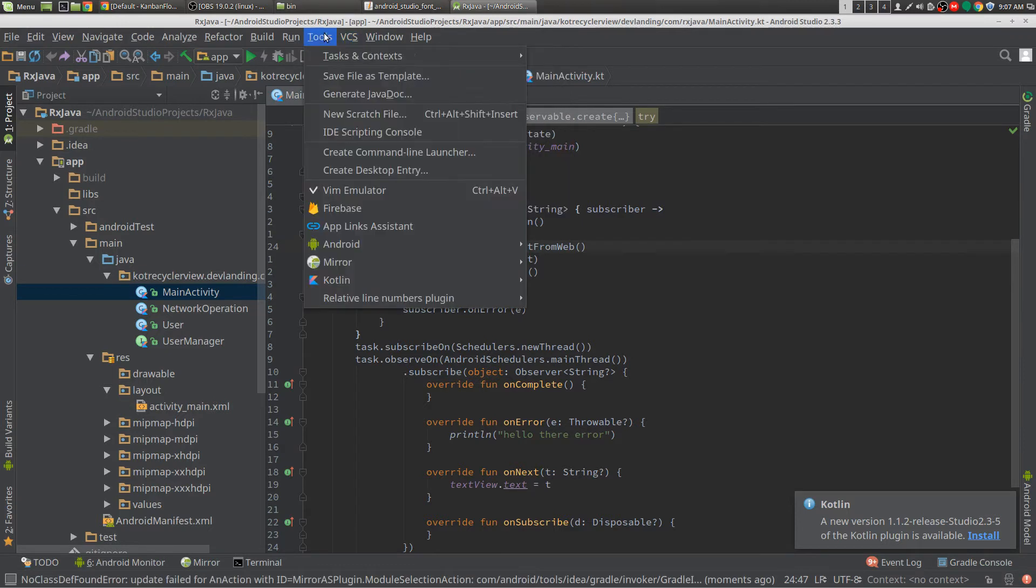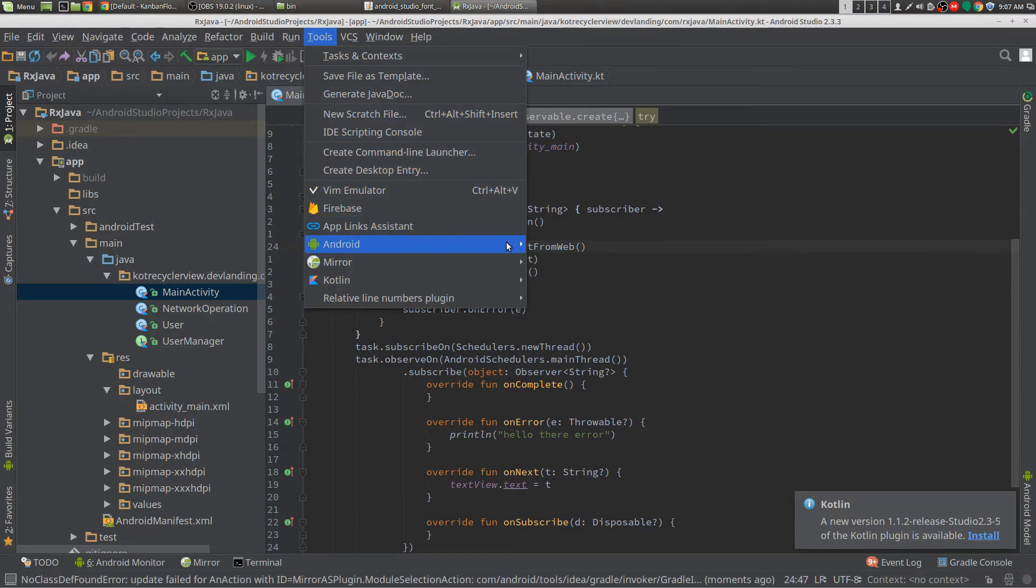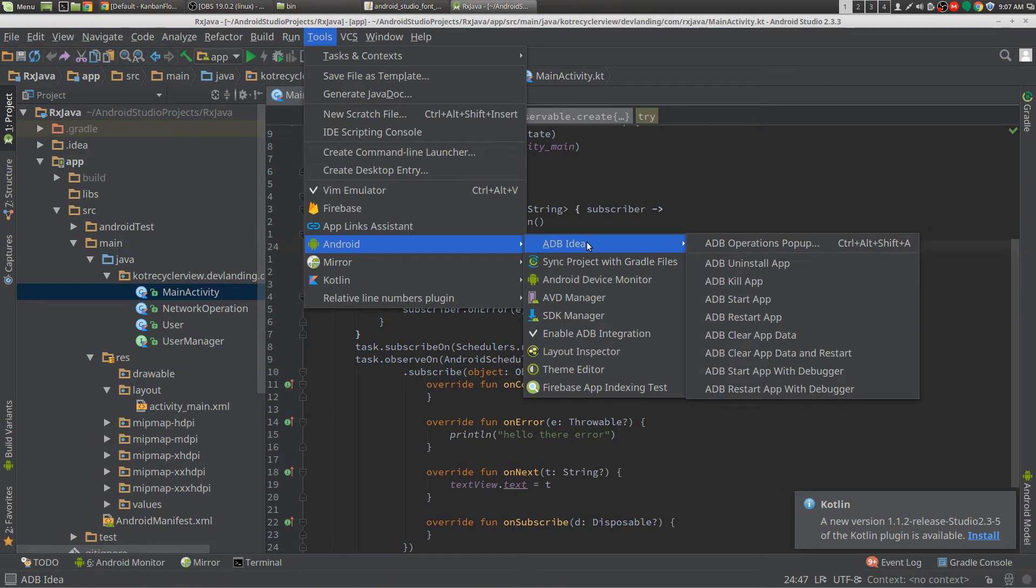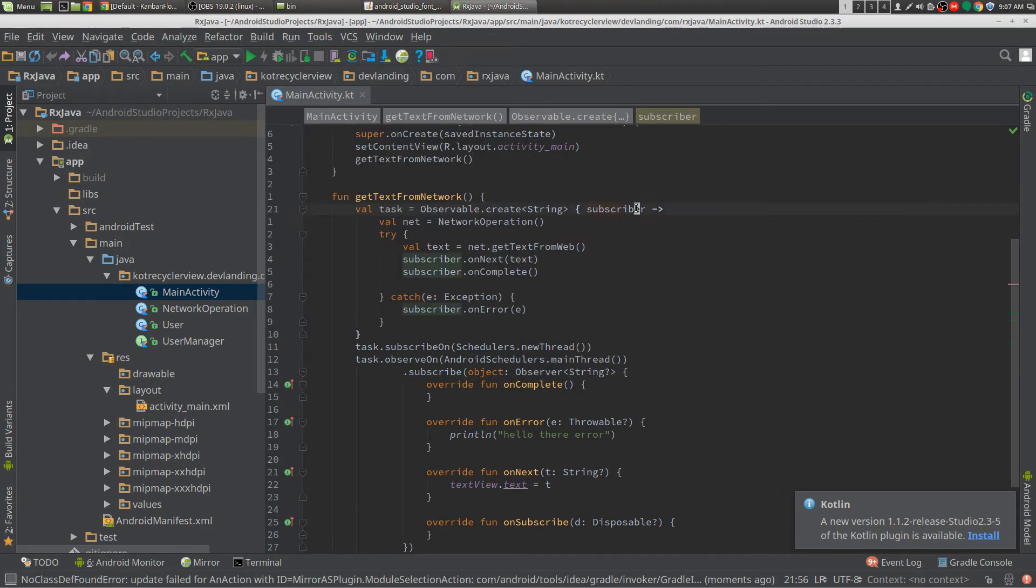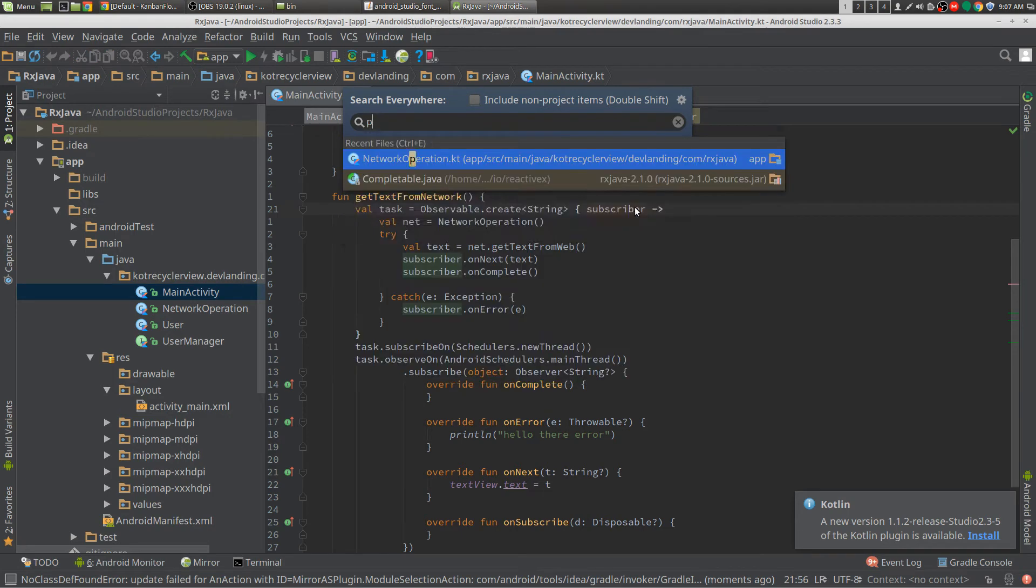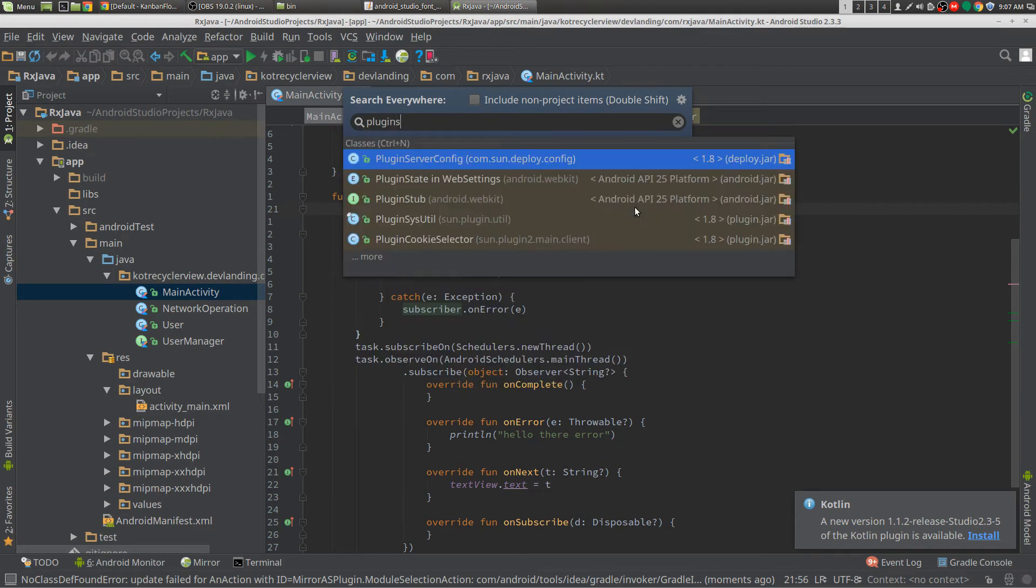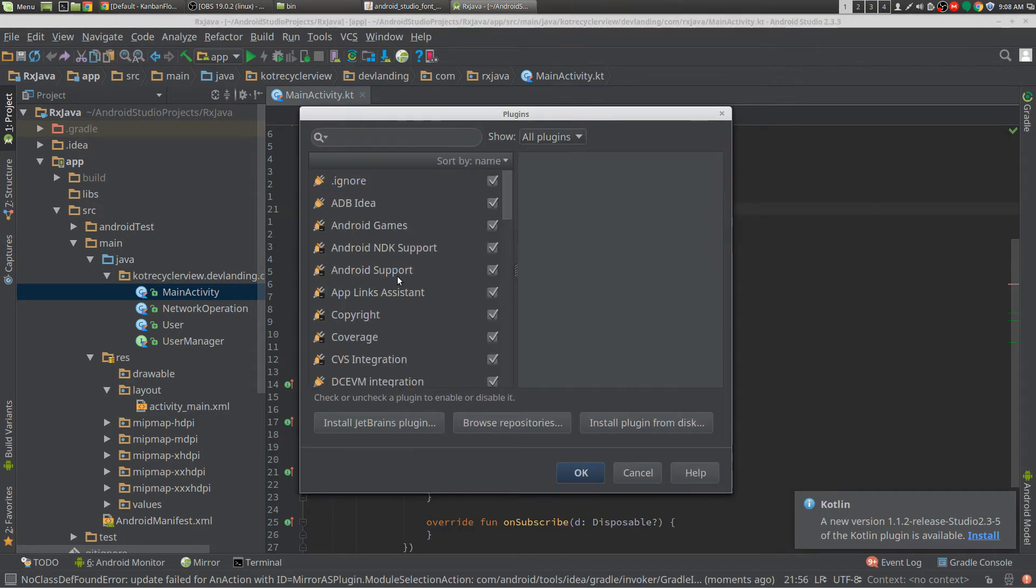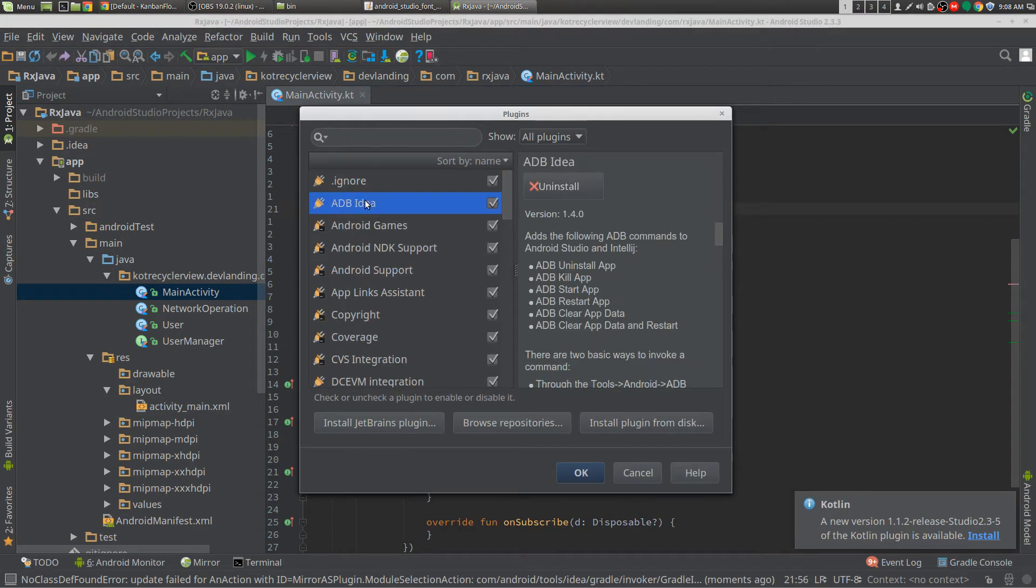Now there's other ones, the one that saves my butt all the time is adbidea. I'll look it up in the plugin so you can get the actual name. It's the same name, yeah, adbidea.